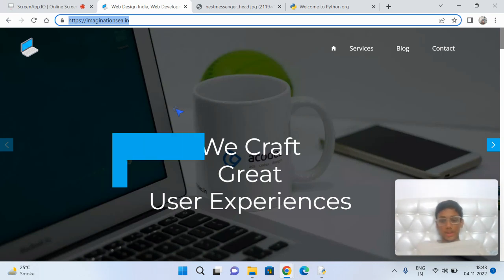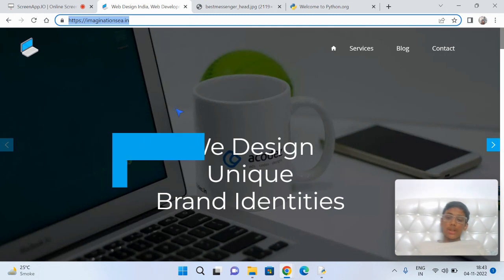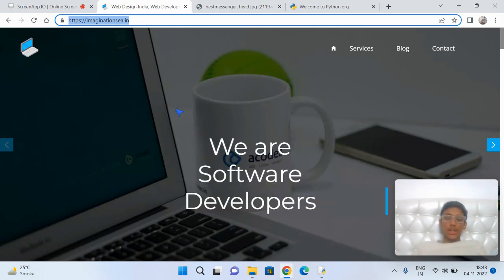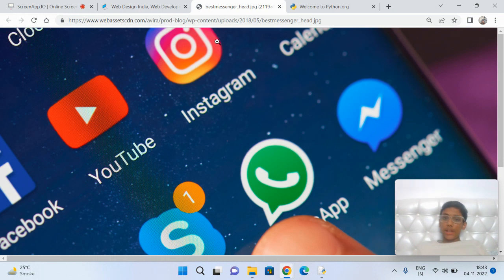Welcome to my channel Imagination C. If you want your own customized application, you can visit our site imaginationc.in. In this video, I'm going to tell you how to create a chatting application using Python programming language.